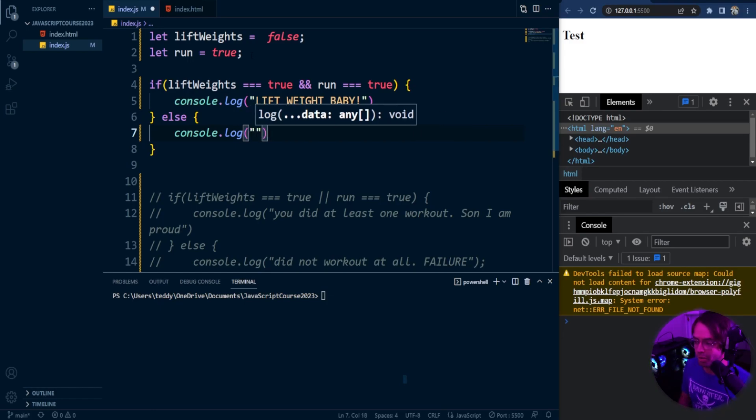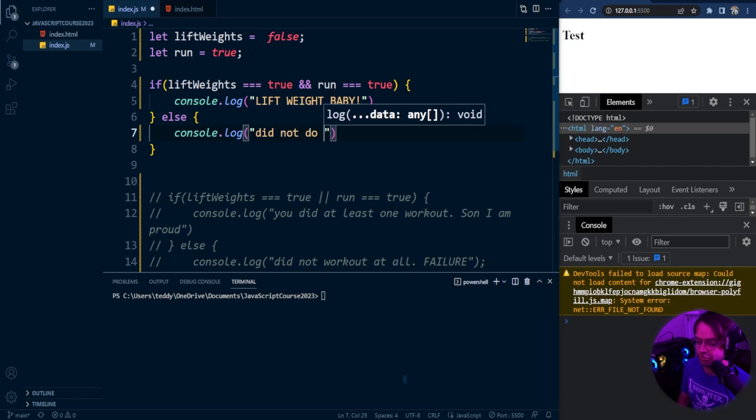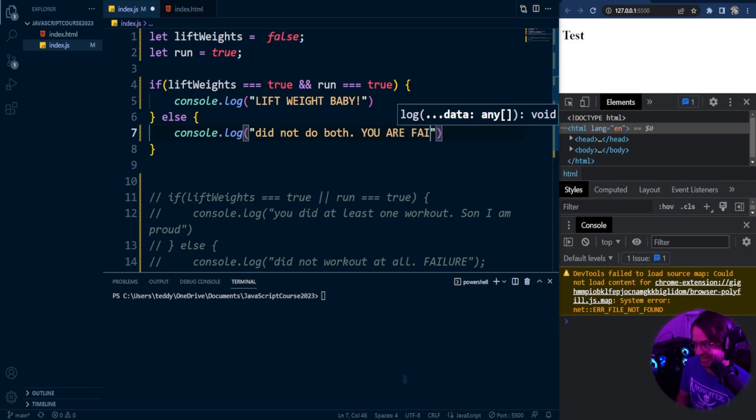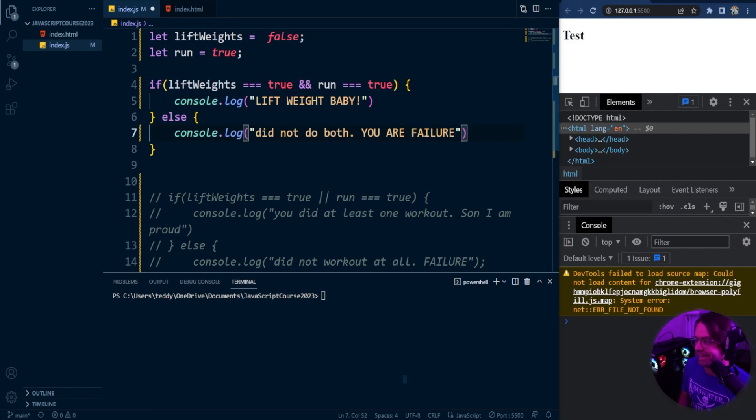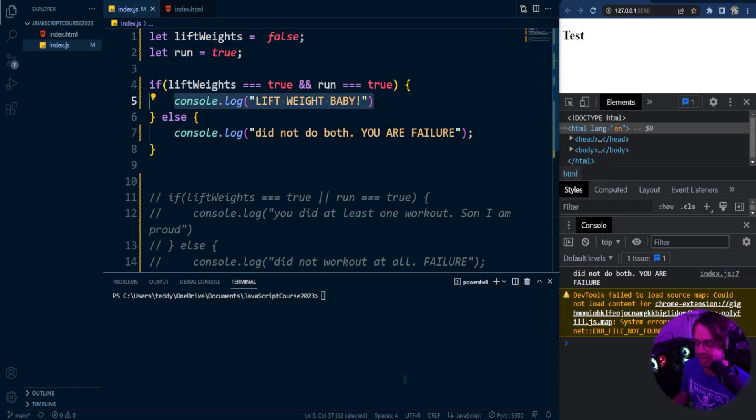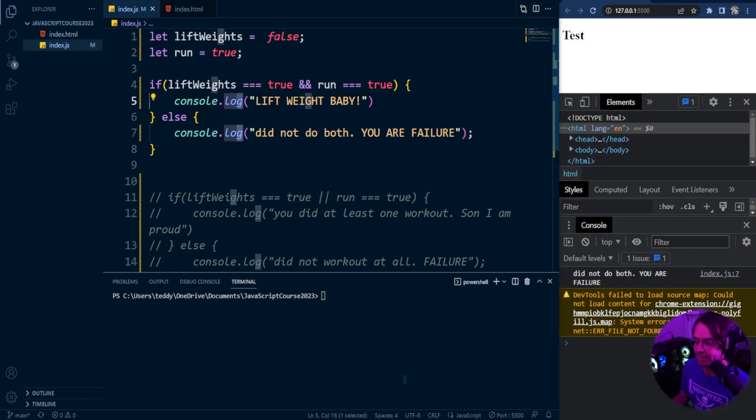So if we did not do both of them, let's say I only did one or I didn't do either one at all. We're going to say did not do both, you are a failure. So if I only did one or if I didn't do either of them, it violates the and principle and it is not going to execute this line of code right here.